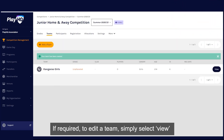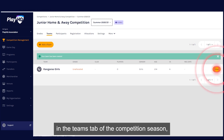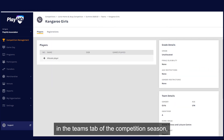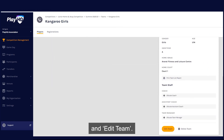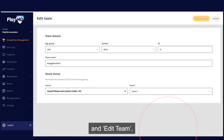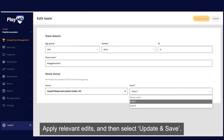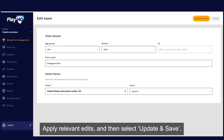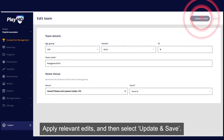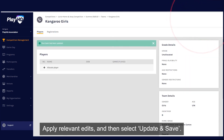If required, to edit a team, simply select view in the teams tab of the competition season and edit team. Apply relevant edits and then select update and save.